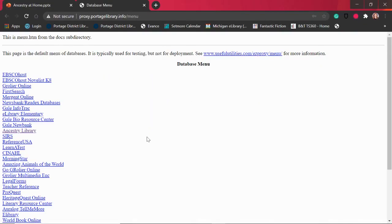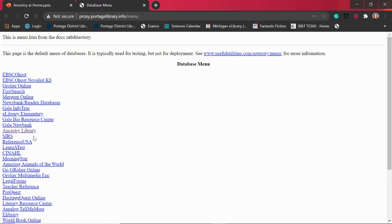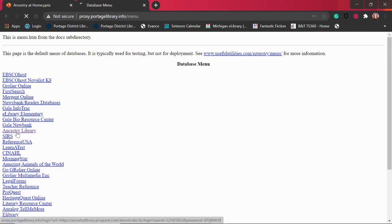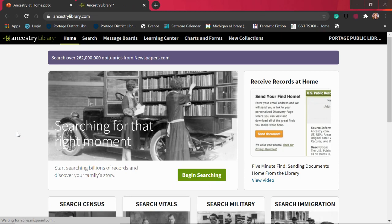Once you click log in it brings you to this screen which looks a little scary. It's just a big long list of hyperlinked resources, but what this screen does is tell the computer that you are accessing Ancestry through the library. So it's something we had to do to make sure that you could access Ancestry from home. To find Ancestry, we go to this big long list on the left hand side here — Ancestry is about a third of the way down, right here under Gale Newbank. We'll go ahead and click on Ancestry Library. And that's all there is to it — we've now accessed Ancestry Library Edition from home.